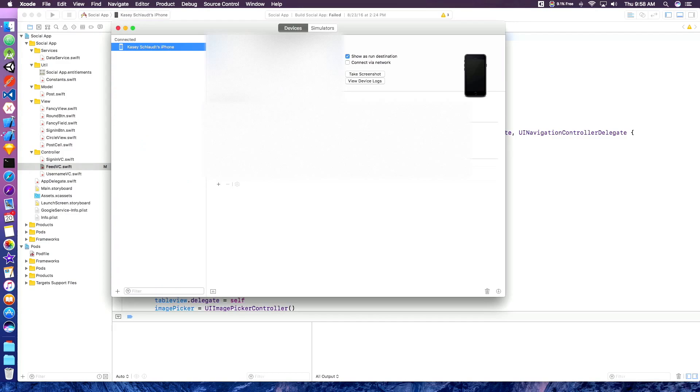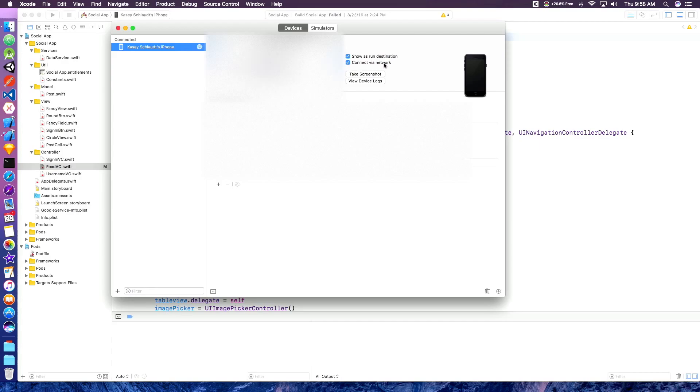This is going to pop up a screen. I'm going to have some information right here blurred out because that is pretty serious information for your phone. But then this little checkbox right here, connect via network.